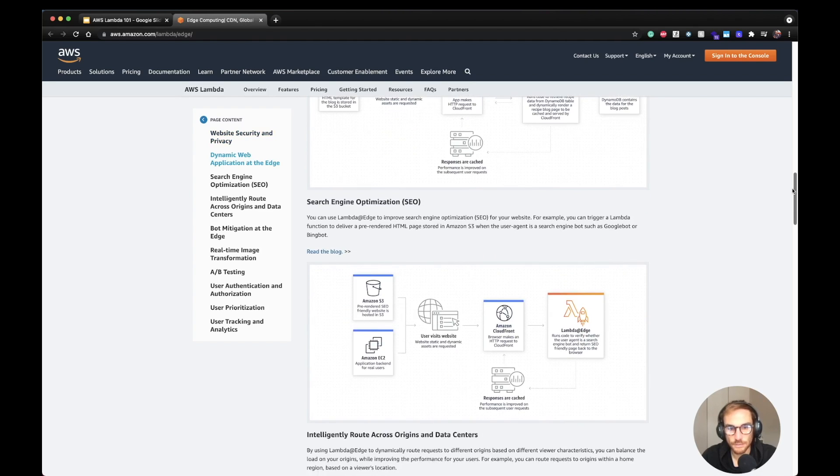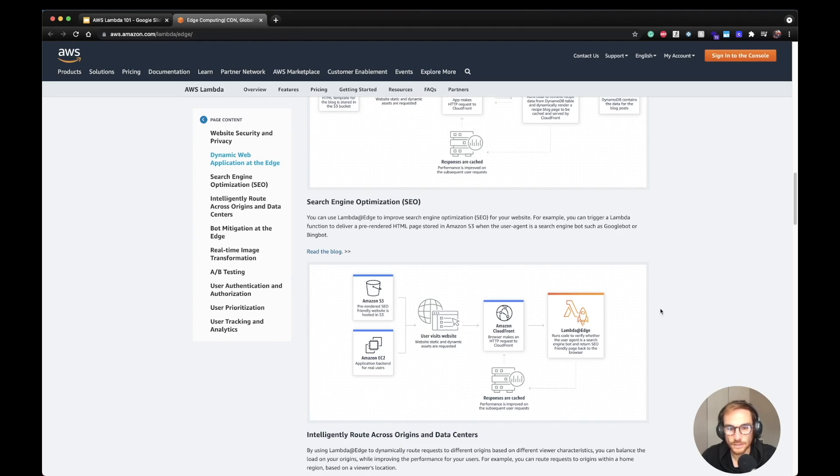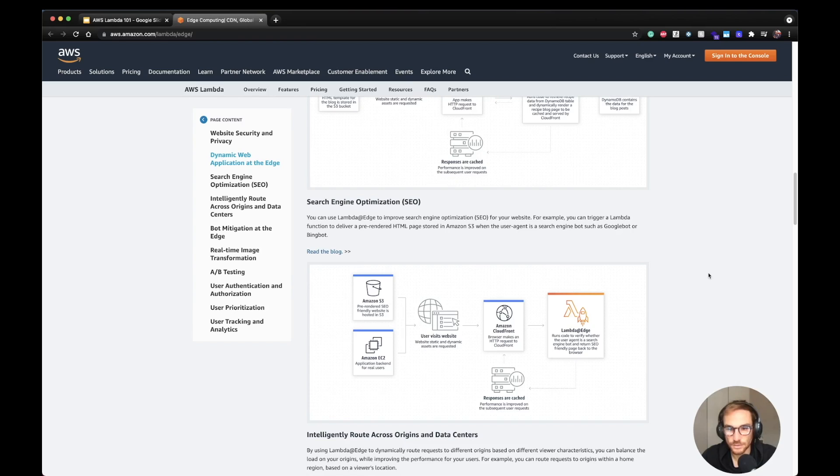The last one that I want to see with you is search engine optimization. And actually I'm going to do a video dedicated to this example. I'm going to show you how to implement this architecture. The idea is that based on the headers that are present on the origin request, you're going to send back different pages based on if the user agent is from a real user or if it's a crawler from the web. So stay tuned in order to see this example. I'm going to do the architecture and also deploy the application.